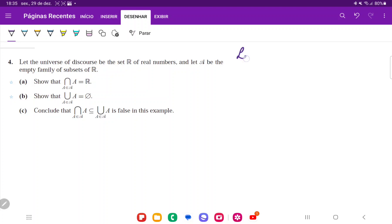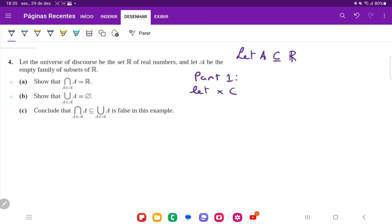We're going to begin by saying, let A be a subset of the real numbers. For part 1, we're trying to show that the set of real numbers is a subset of the intersection. To do that, we're going to say let X belong to the real numbers and then show that X must also be in this intersection.